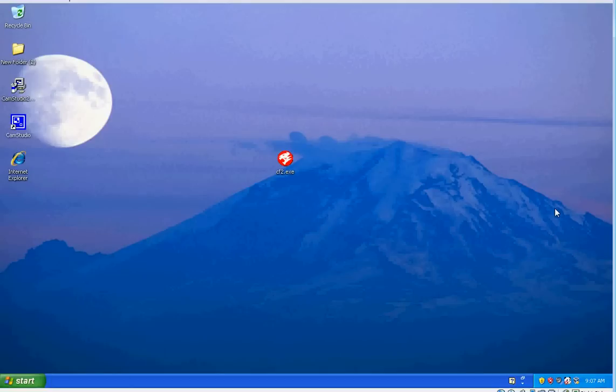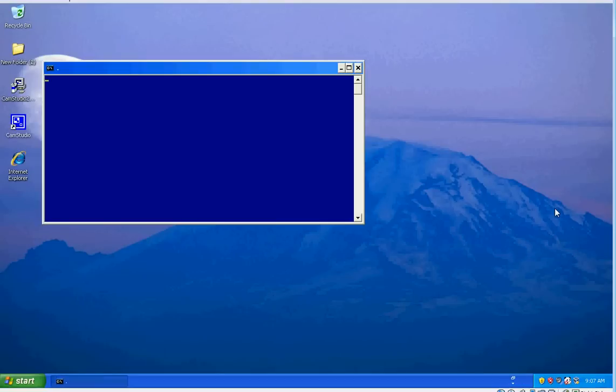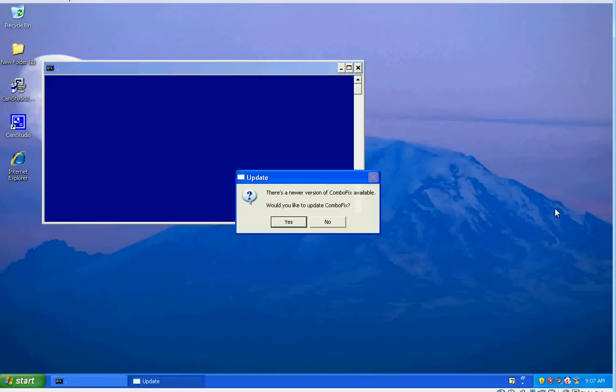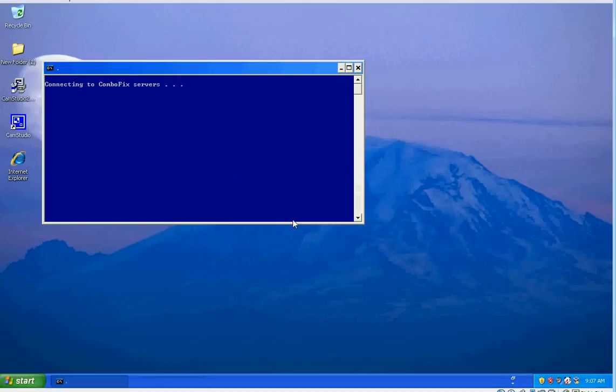It may prompt you for an update or prompt you to install the recovery console. I usually do, and this here is one I downloaded the other day and it's telling me there's a new version, so I'm going to go ahead and update it.